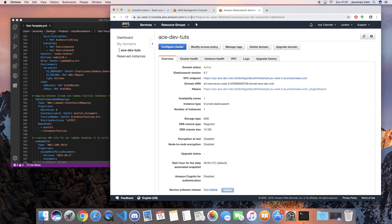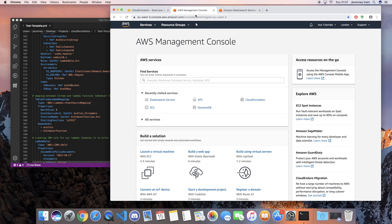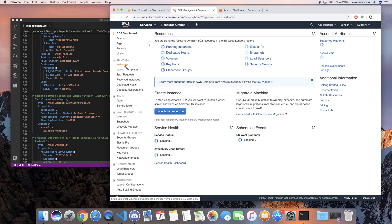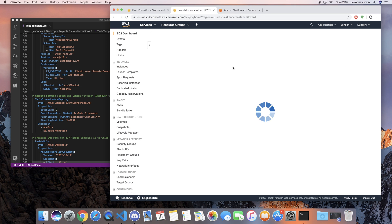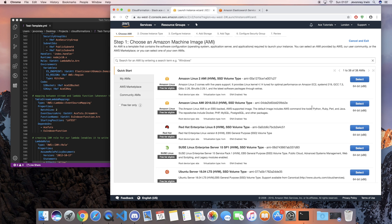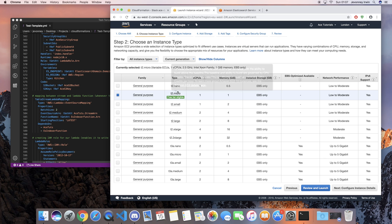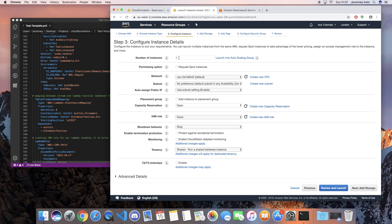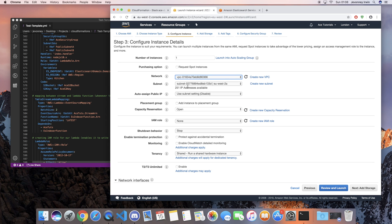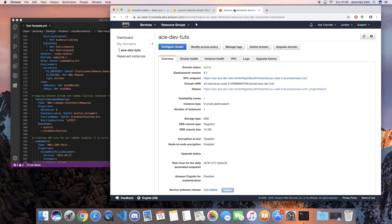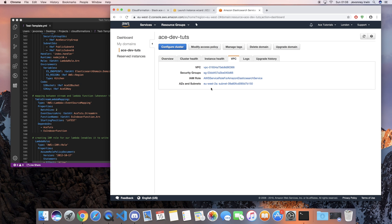What we're gonna need to do is go back to our console and go to EC2. We're gonna launch an Amazon Linux instance - I'm just gonna choose this one here and leave it as T2 micro. Leave the number of instances to one. For the network you're gonna want to choose your VPC, and for the subnet you want to make sure it's on the same subnet as our Elasticsearch cluster. If you go back to Elasticsearch and click on VPC, you should see which subnets it's on.